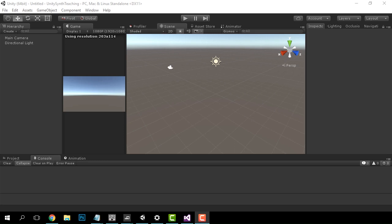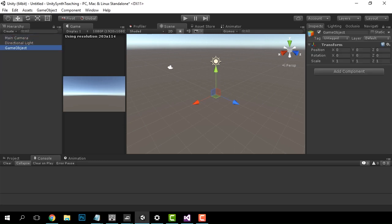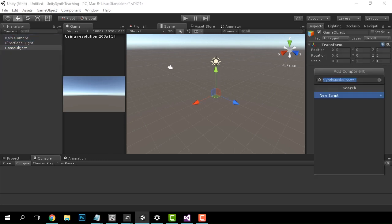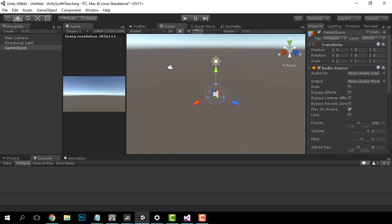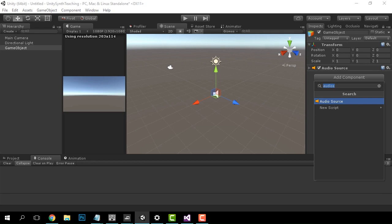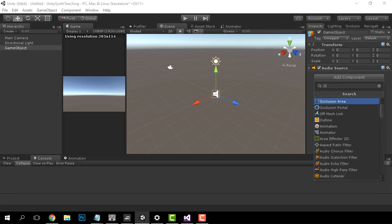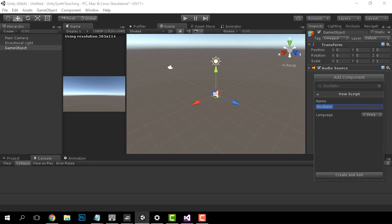We have here a brand new Unity project and the first thing we're going to do is create an empty game object. Then we're going to select that game object and add an audio source, and we are going to add a brand new C# script and we're going to call it Oscillator. Now let's open up the script.